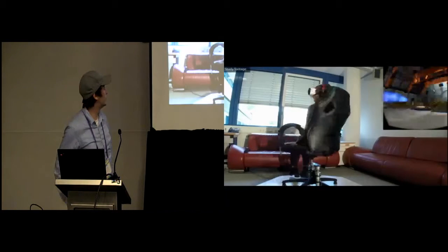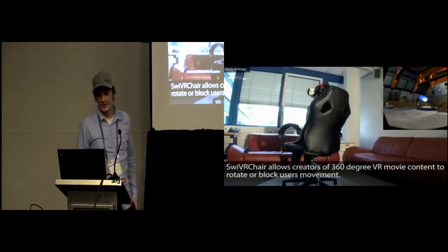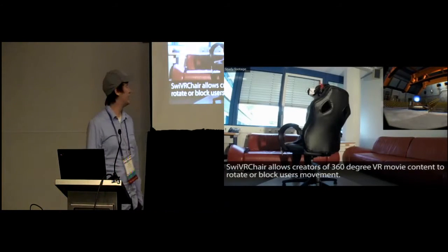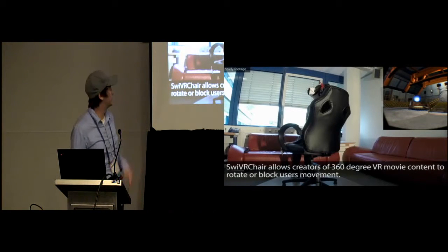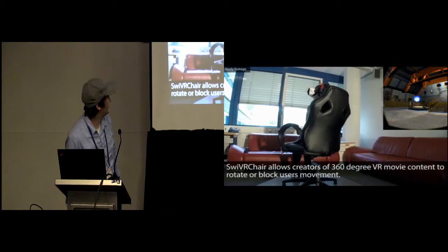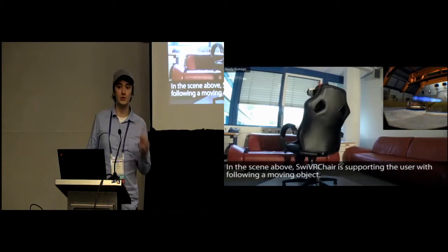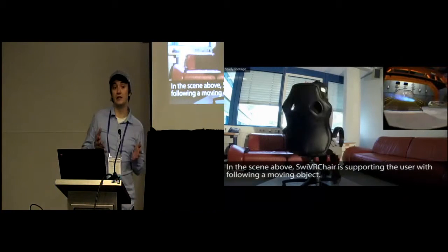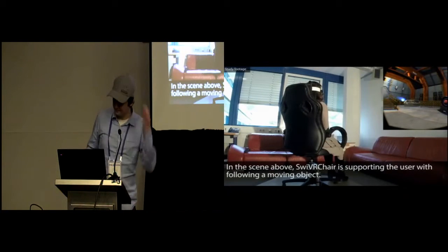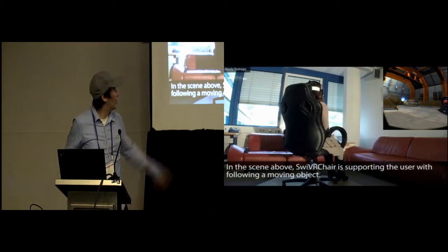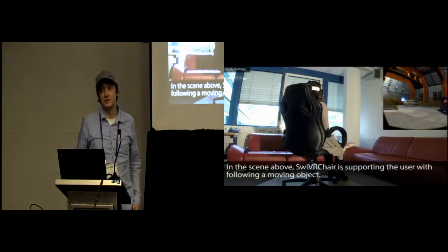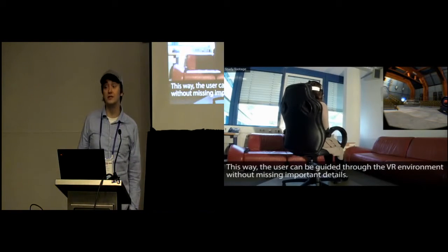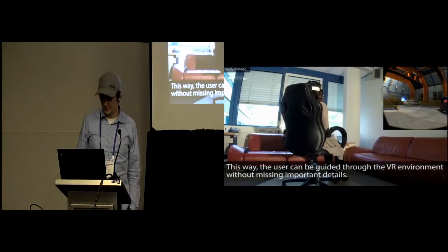I'm going to start by showing you the system that we built. So what we did, we basically modified a swivel chair with a motor to be able to nudge users in virtual reality in 360-degree storytelling. All the video footage you're going to see is real study footage that we recorded in our user study.